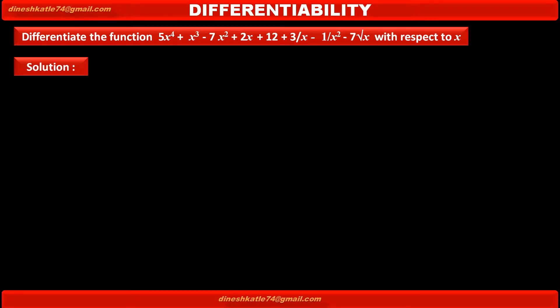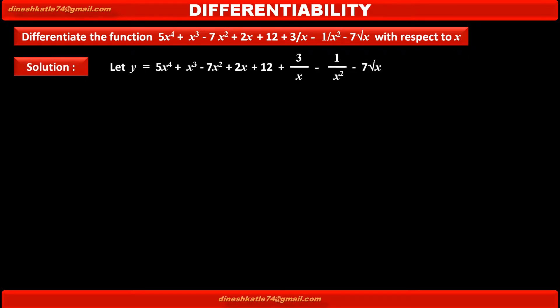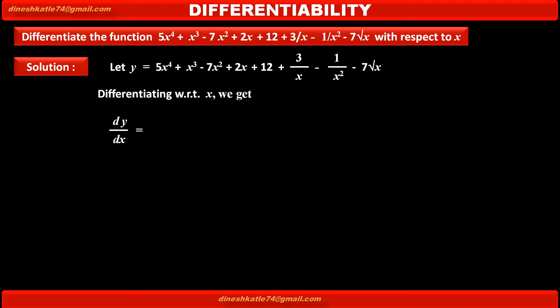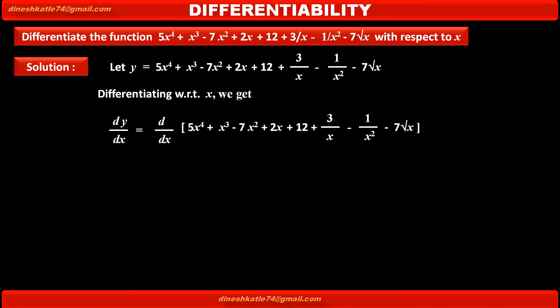Solution. Let y be equal to the given function. So, differentiating this function y with respect to x, we get the derivative of y with respect to x — that is, in symbol dy by dx — is equal to the derivative of the value of y, that is, the given function.